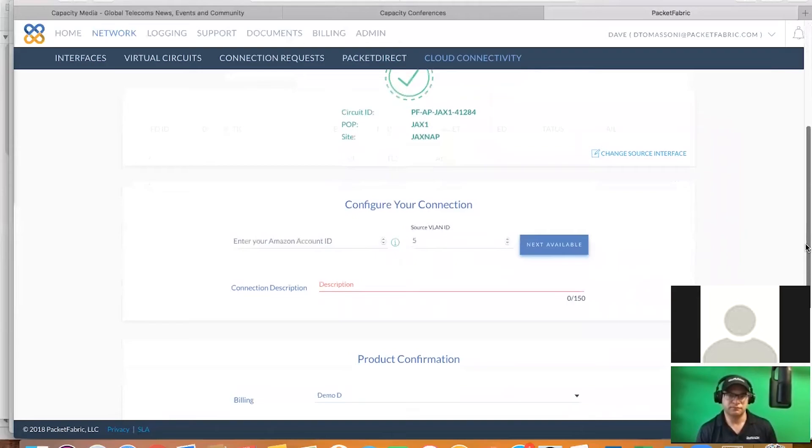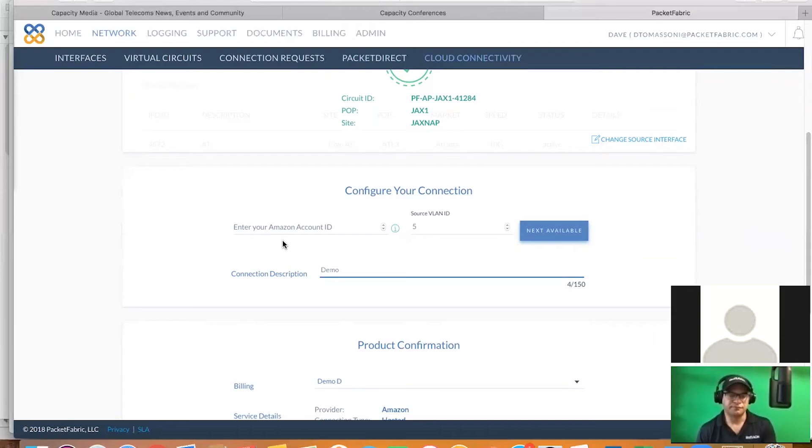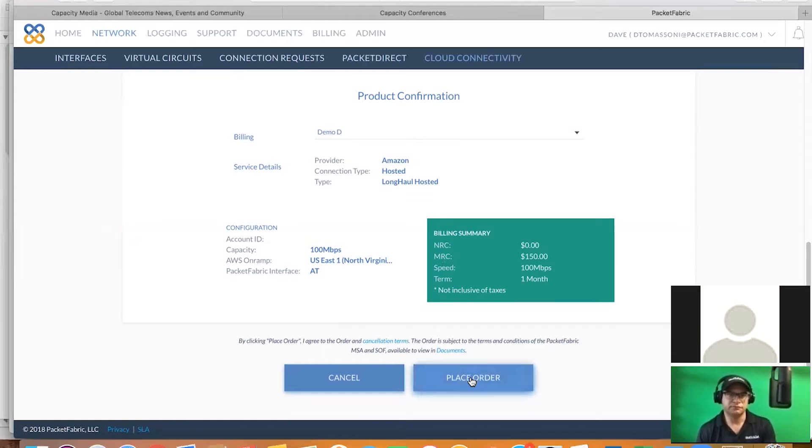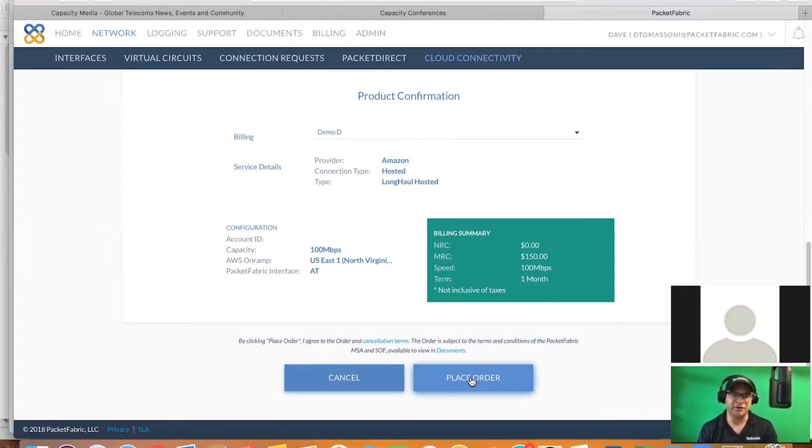So we have this access port here at JaxSnap. It's already been established. We're going to use that as the source interface. We're going to take that circuit to Amazon all the way up to Northern Virginia. And then we're going to just say a demo here. Now what you're going to need is the Amazon account ID to put that in there to complete the order. So I won't be able to go in and place the order until that information is on your fingertips. You could simply click on there, and then it would send a notification out to Amazon and the order would be placed.